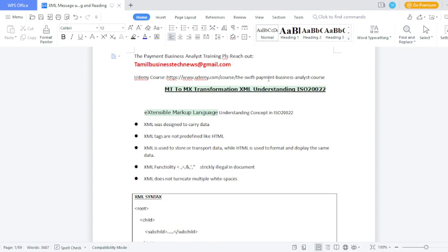What we will discuss in today's video is the MT to MX transformation and XML understanding concept, because this topic is very important. You need to understand the MT to MX equivalent field under transformation and XML reading concept.